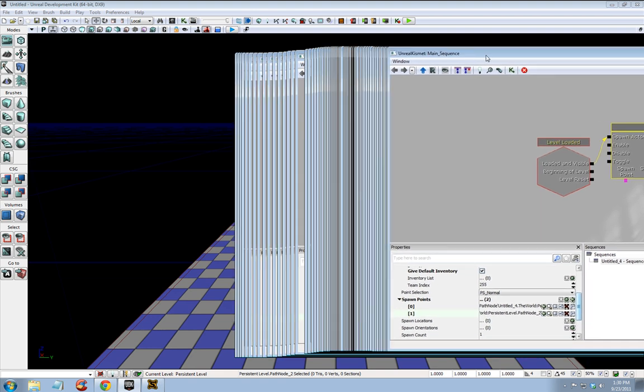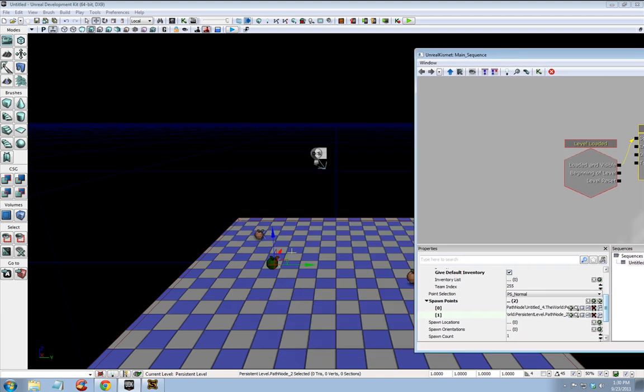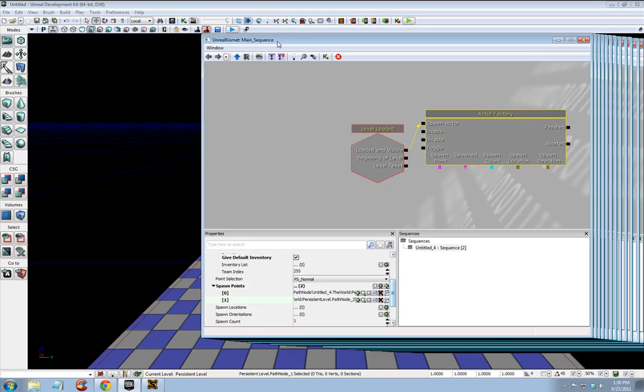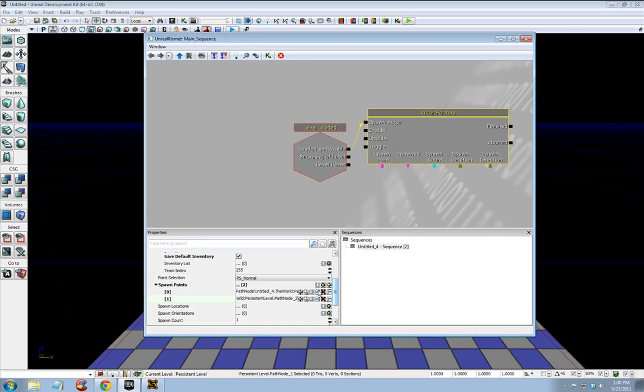It's that one. You can see it says path node here too. Now I'm going to select this other one that we created before, path node underscore one. Spawn points, add new item, click this arrow which will load the one that is selected, the path node that's selected.